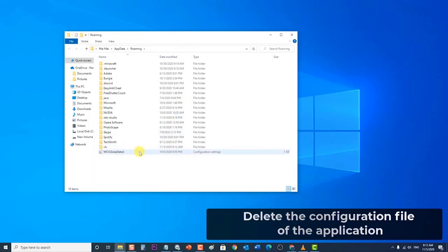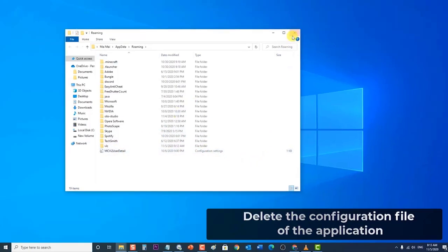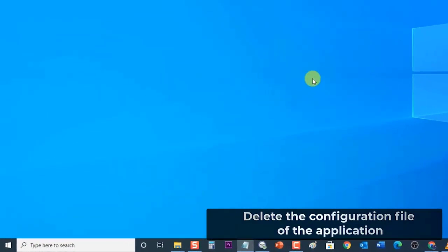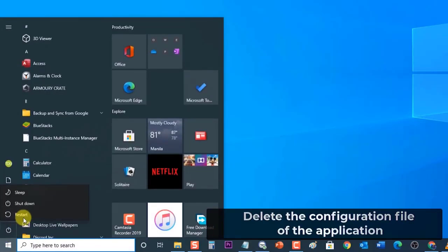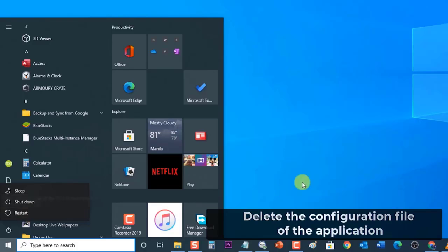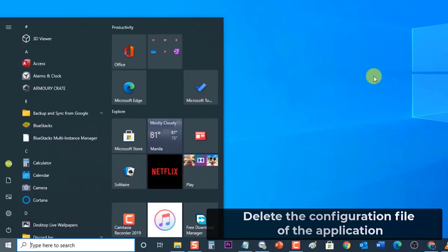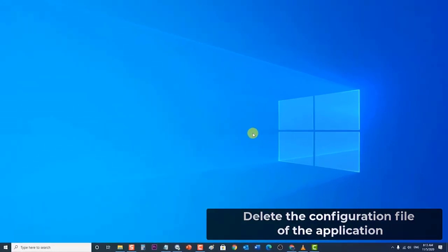You can delete or move the entire folder to a new location and rename it in case you want to replace it back. Next, restart your computer. After computer completely reboots, check if the configuration system failed to initialize error still occurs.